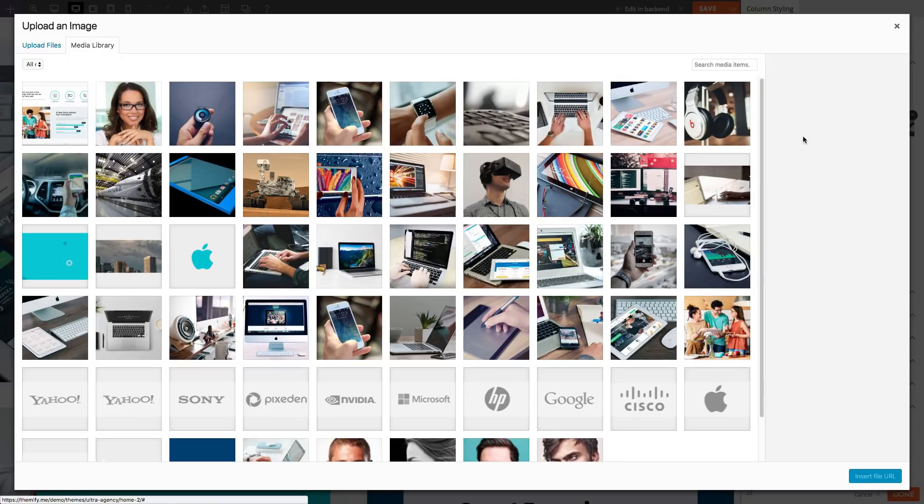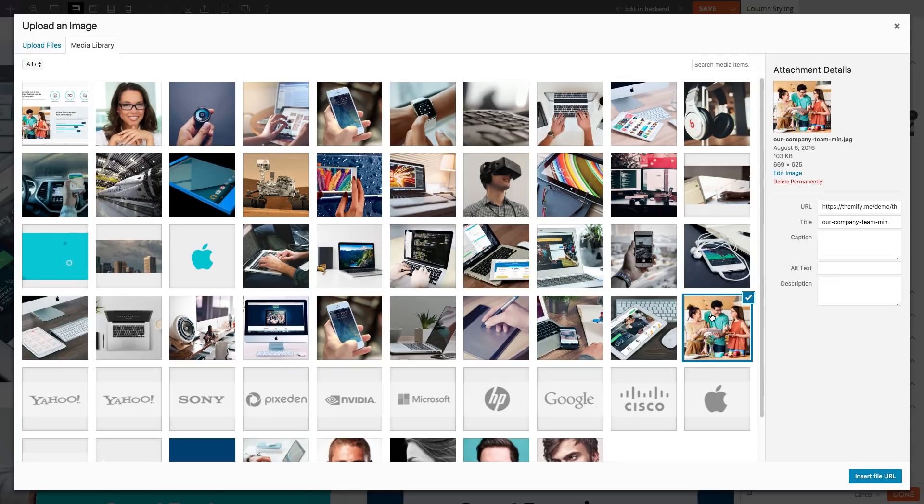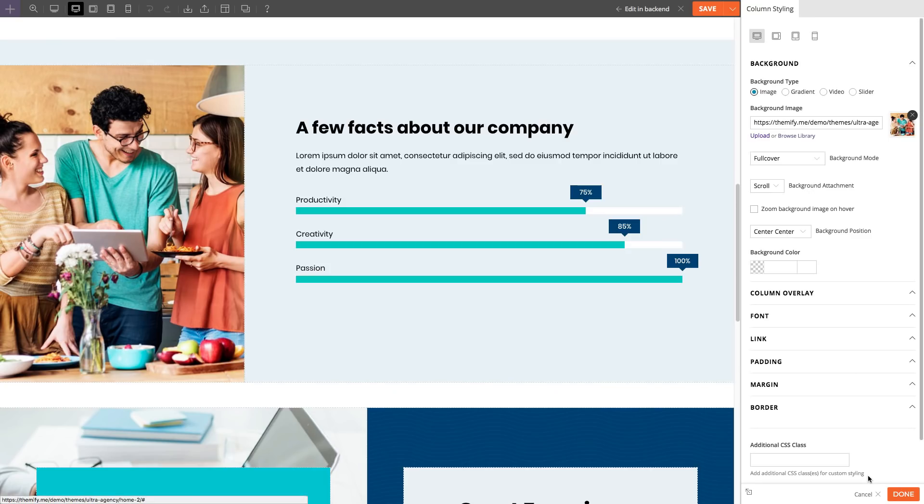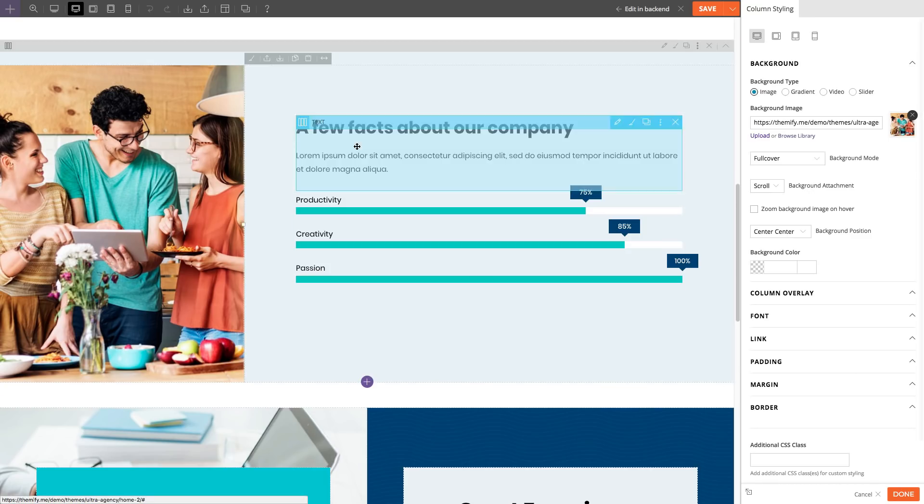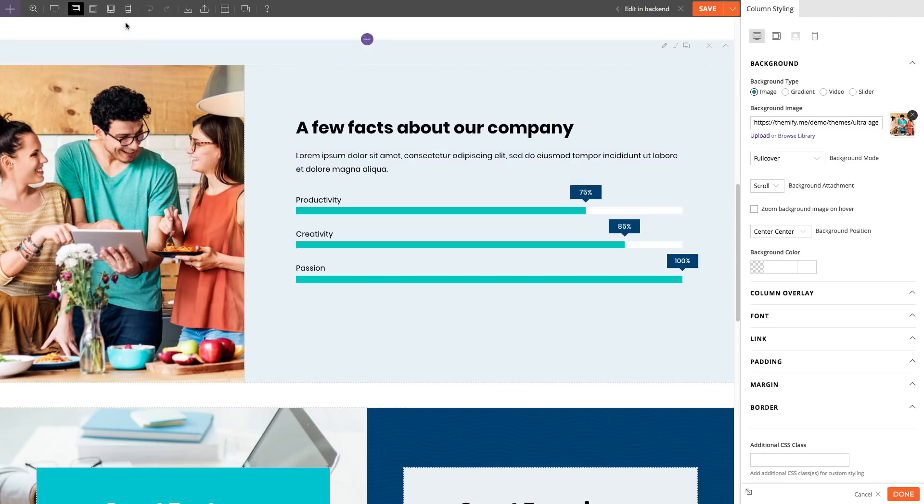Just double-click another module and it'll automatically save and close the previous module you were editing with all your edits.